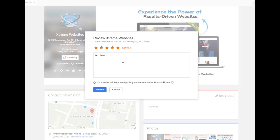Then provide additional details about your experience with us in the box below. You may want to include information you think may be helpful to someone considering our services. When you are finished writing, click the publish button to submit your review.